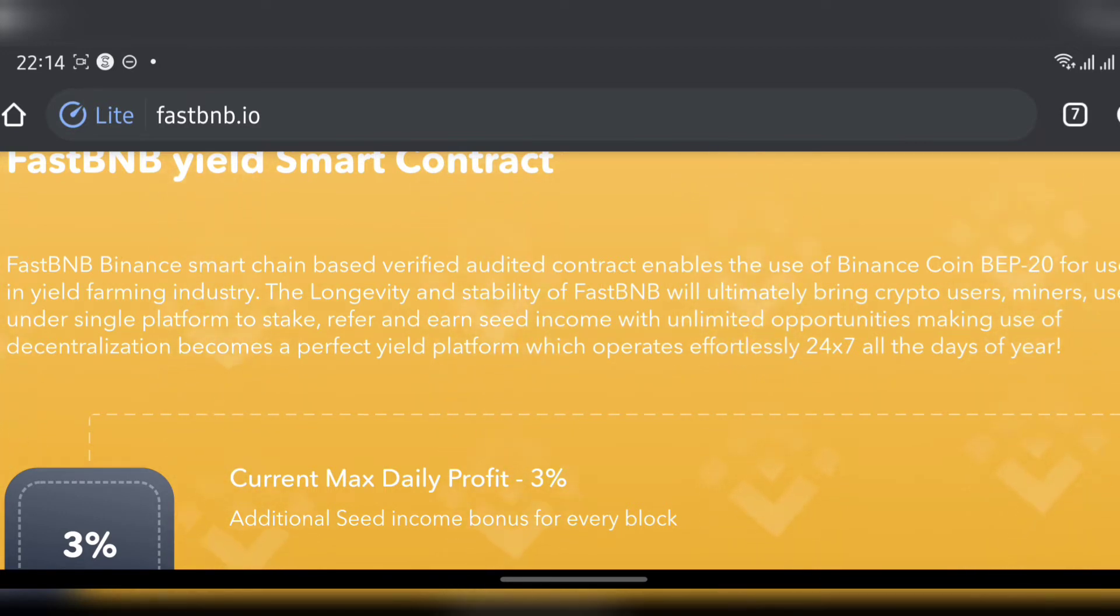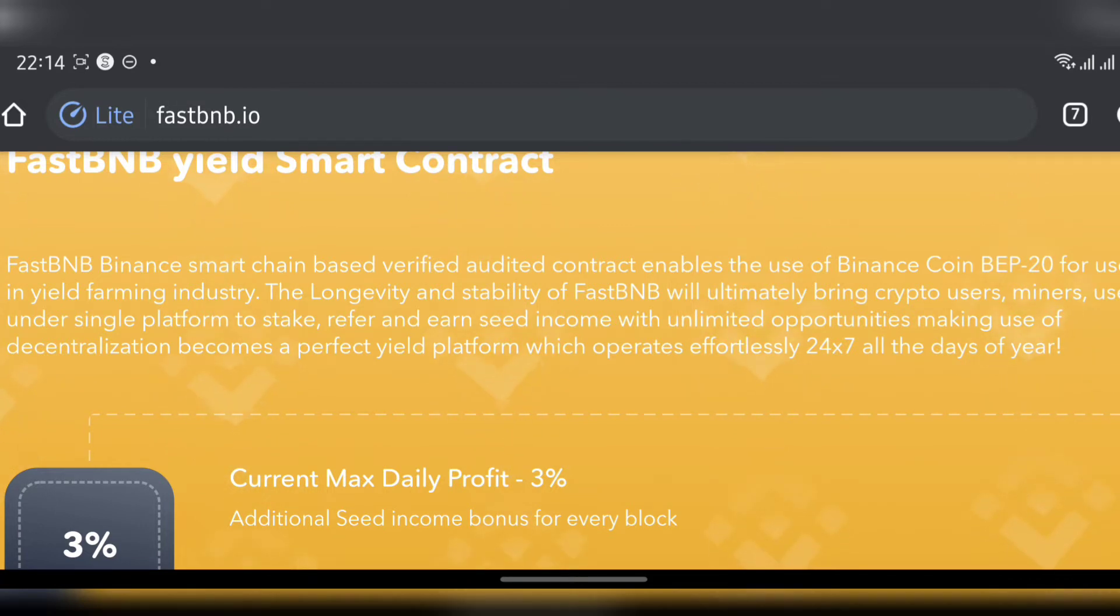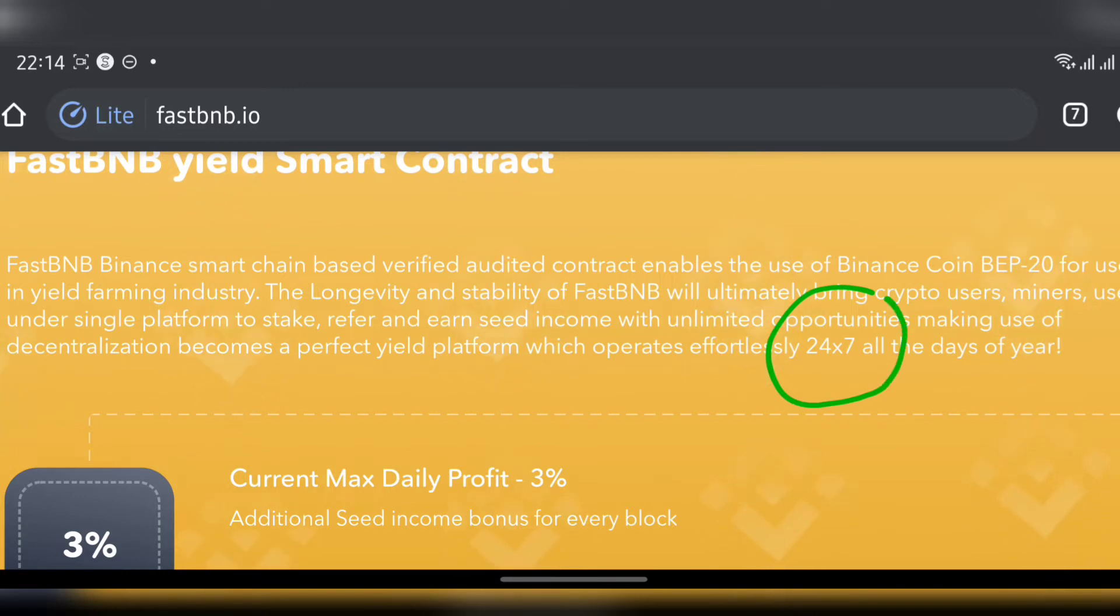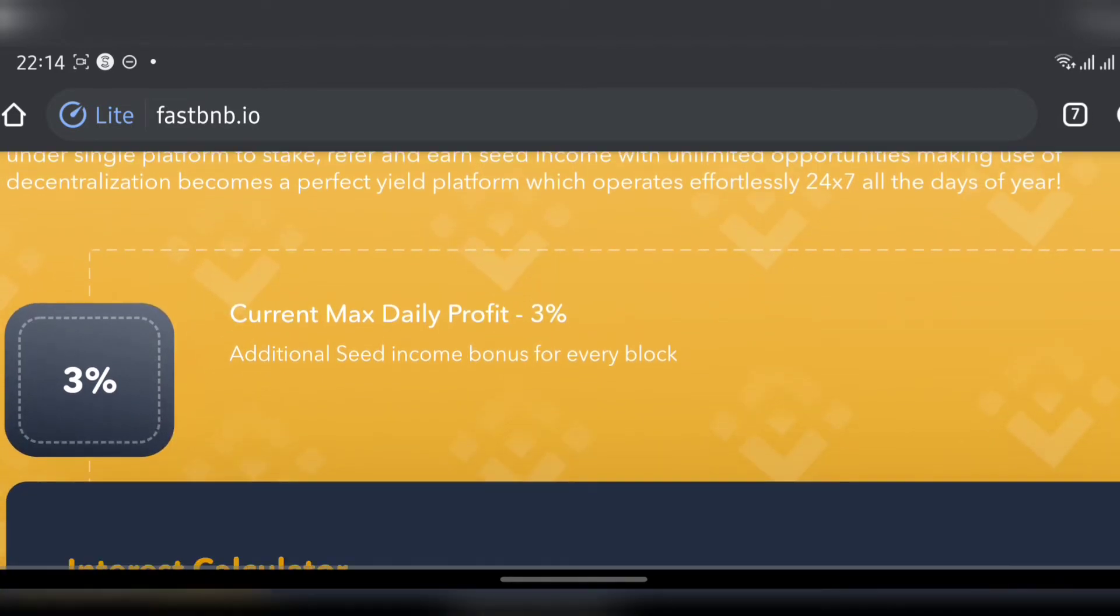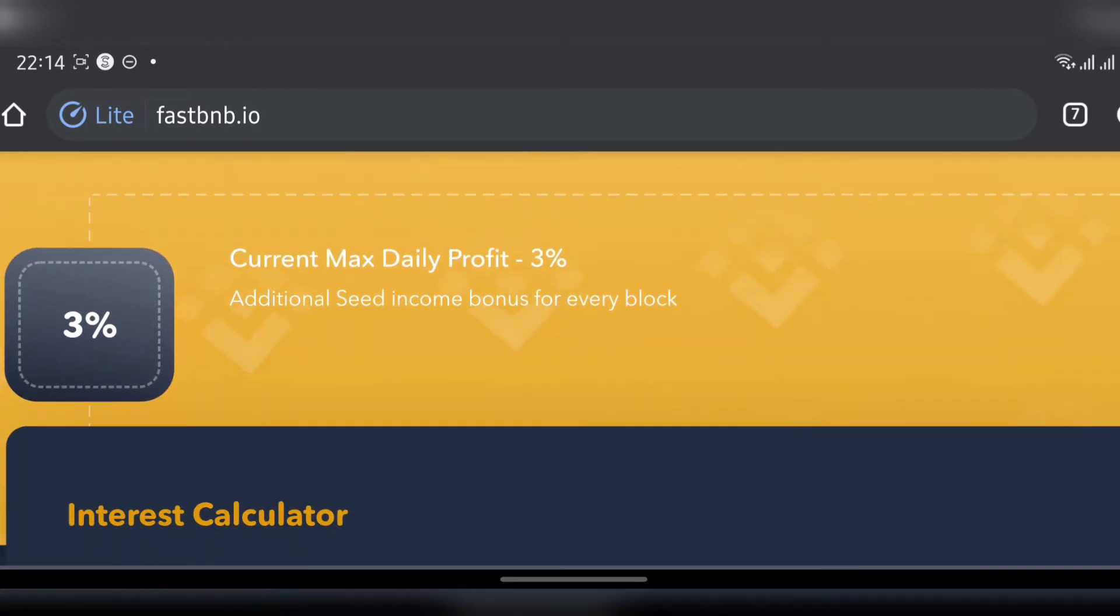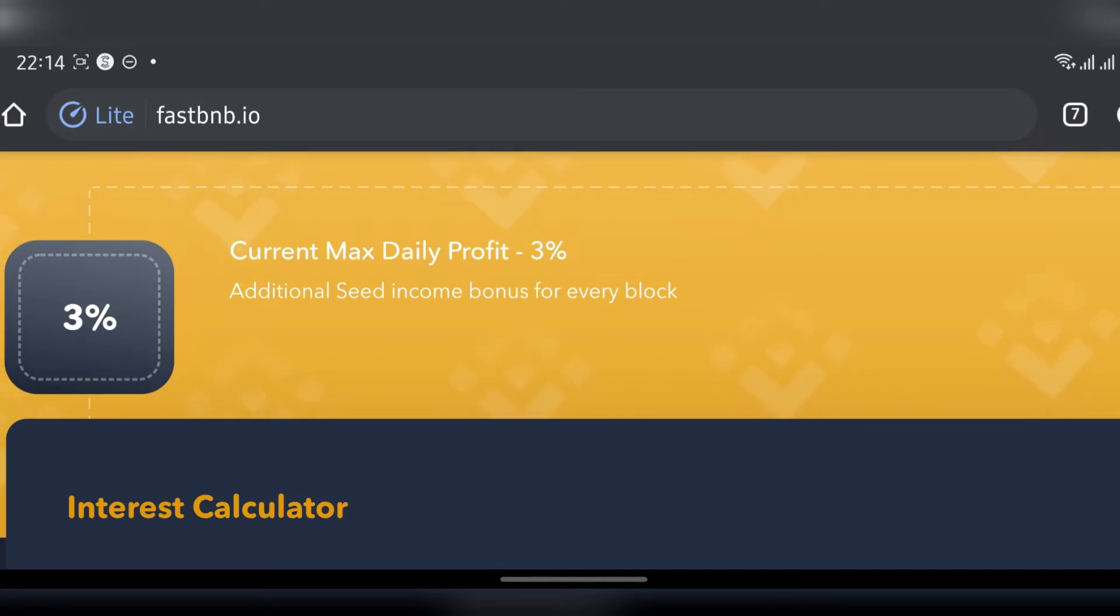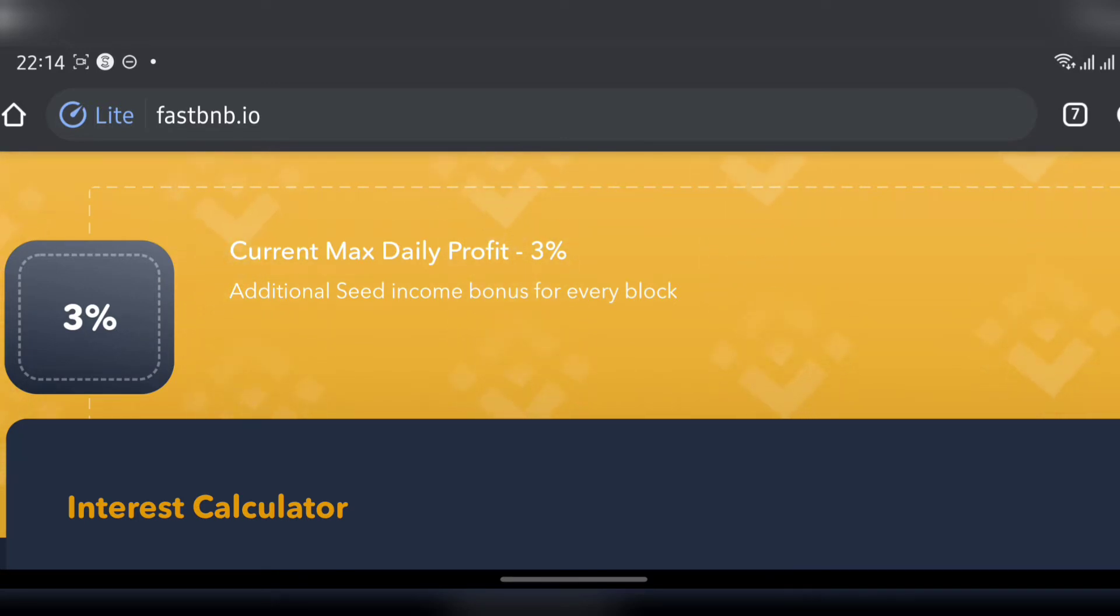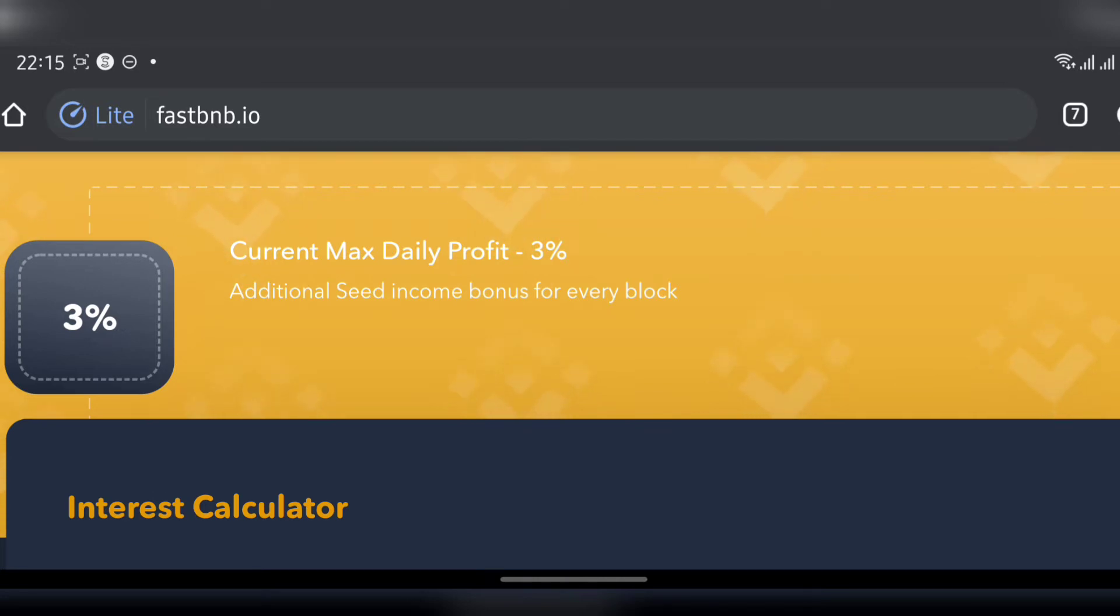You put it in in hopes that you will get a certain amount later. These are the things, that's how you make money with unlimited opportunities on this platform. They're showing you you're going to invest 24/7 all the days of the year. Current max daily profit - the maximum daily profit you can get is 3%, additional seed income bonuses for every block.